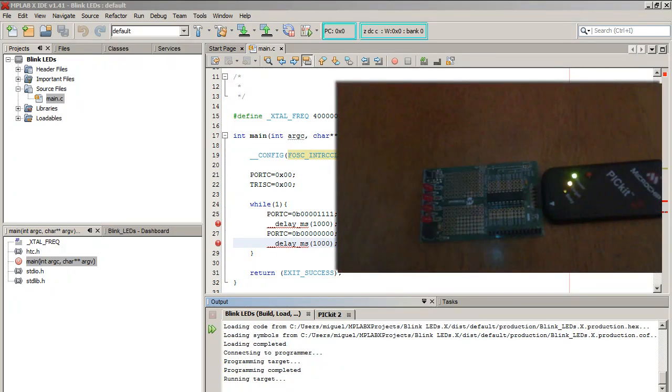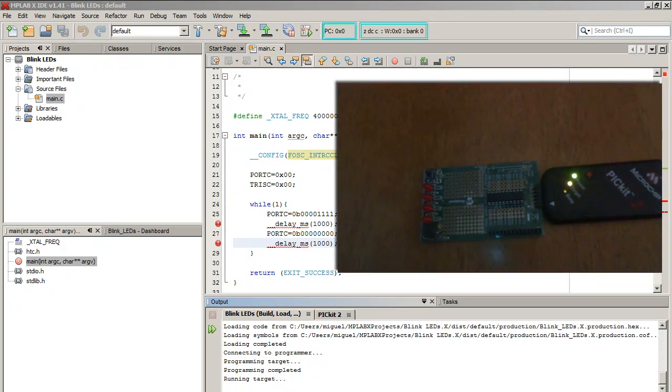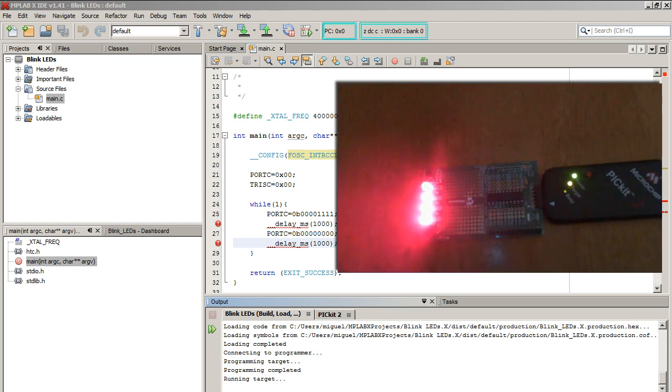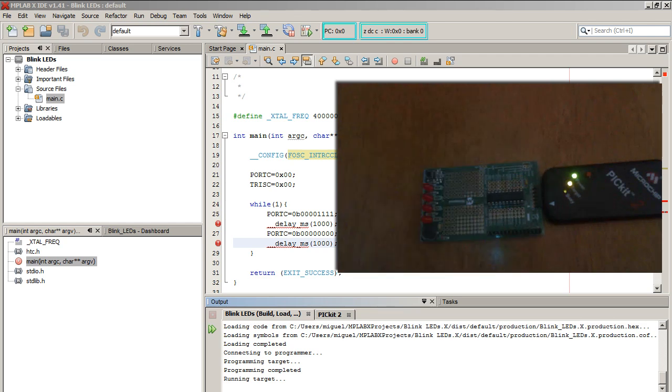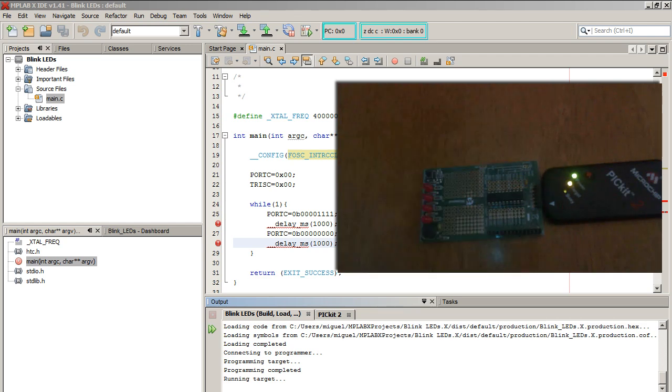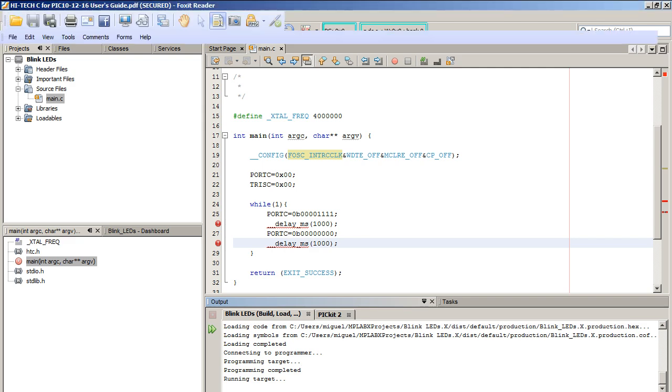In the previous tutorial I showed you how to blink the lights on your board. Now I'm going to show you how to change the speed of the internal clock that we were using. So if you recall, the internal speed of the clock was default to 4 MHz. Let's go ahead and change that to 8 MHz.